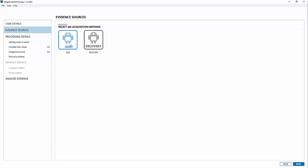ADB works really well if you want to do a quick or full image. You do require the phone to be unlocked and in USB debugging for the ADB method to work, which works great. The new method we're going to do today is the recovery option.